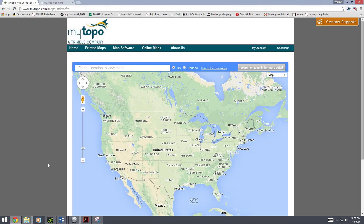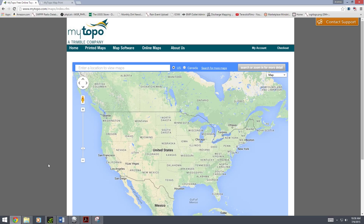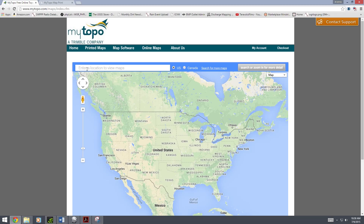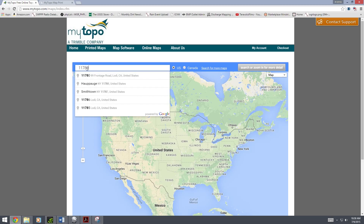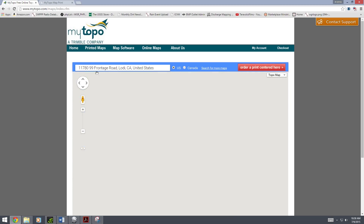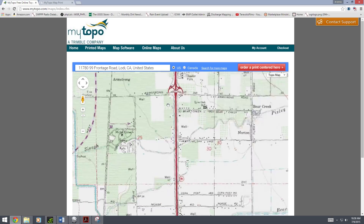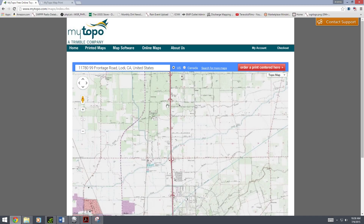You can find your topo maps online. There are a bunch of different resources that you can use. The one I like using is mytopo.com. It makes it real simple and easy — you just put in your facility address and it'll pop the map right up for you.